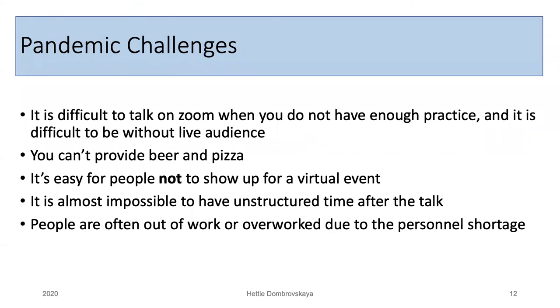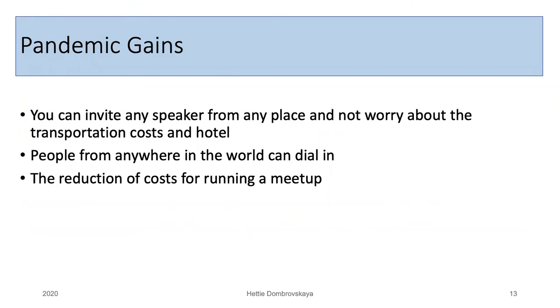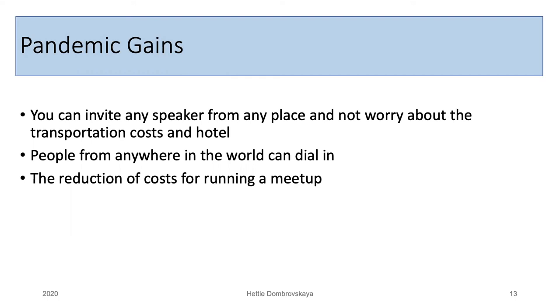But in addition to challenges, we also have some pandemic gains. You can invite any speaker from any place and not worry about the transportation costs and hotel. People from anywhere in the world can dial in. You do not need to worry, does they have engagement in Chicago? Can you plan around their travels? Or if they don't, you need to book hotel for them? Nope. You just need to be approximately at the same time zone. I was able to invite some great speakers just because it's so easy now. Also people from anywhere in the world can dial in. Time zone is the limit. Some of my former co-workers who moved away from Chicago, but they still miss meetup, they started to dial in. And that's great actually. And yes, the reduction of costs for running a meetup, obviously, because my company was awesome paying most of the costs associated with running Chicago PUG. Virtually it's easier. The only thing I need is my paid Zoom account. So there are some gains.